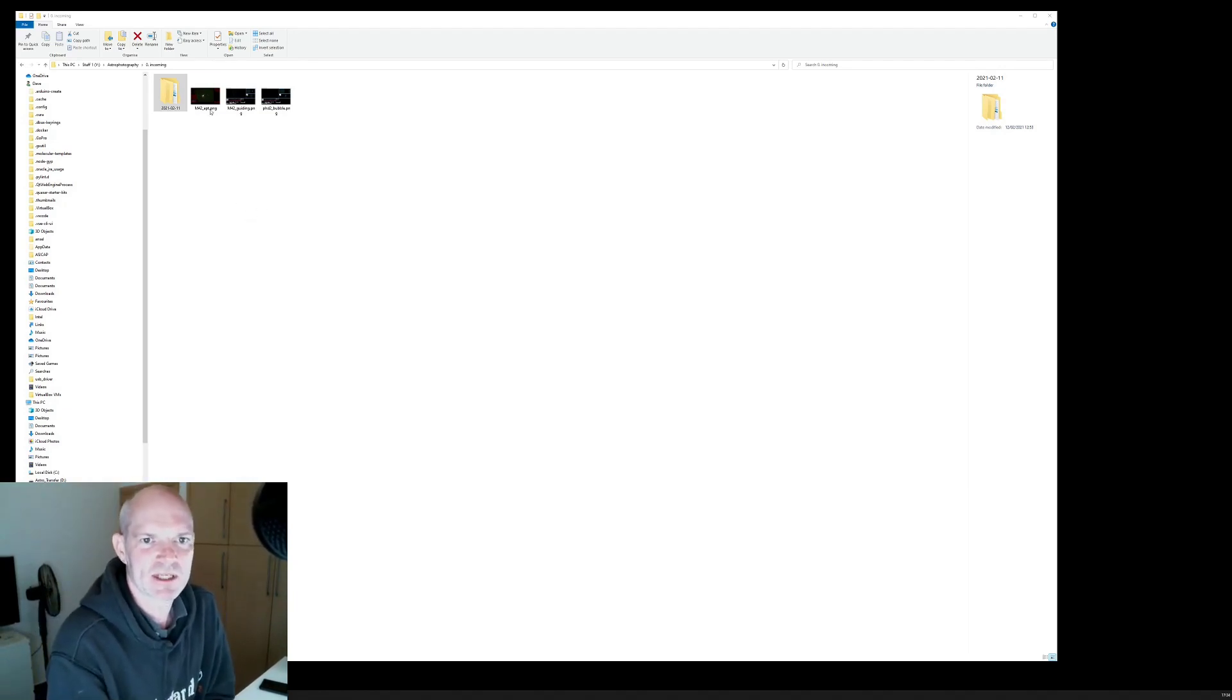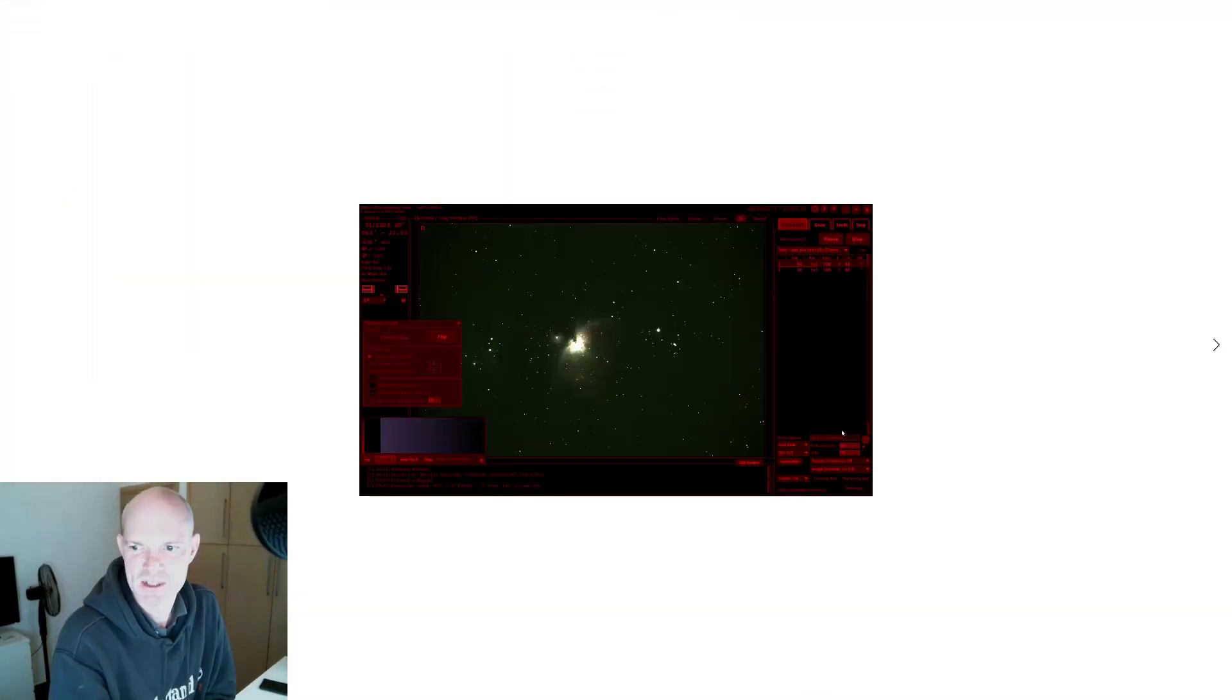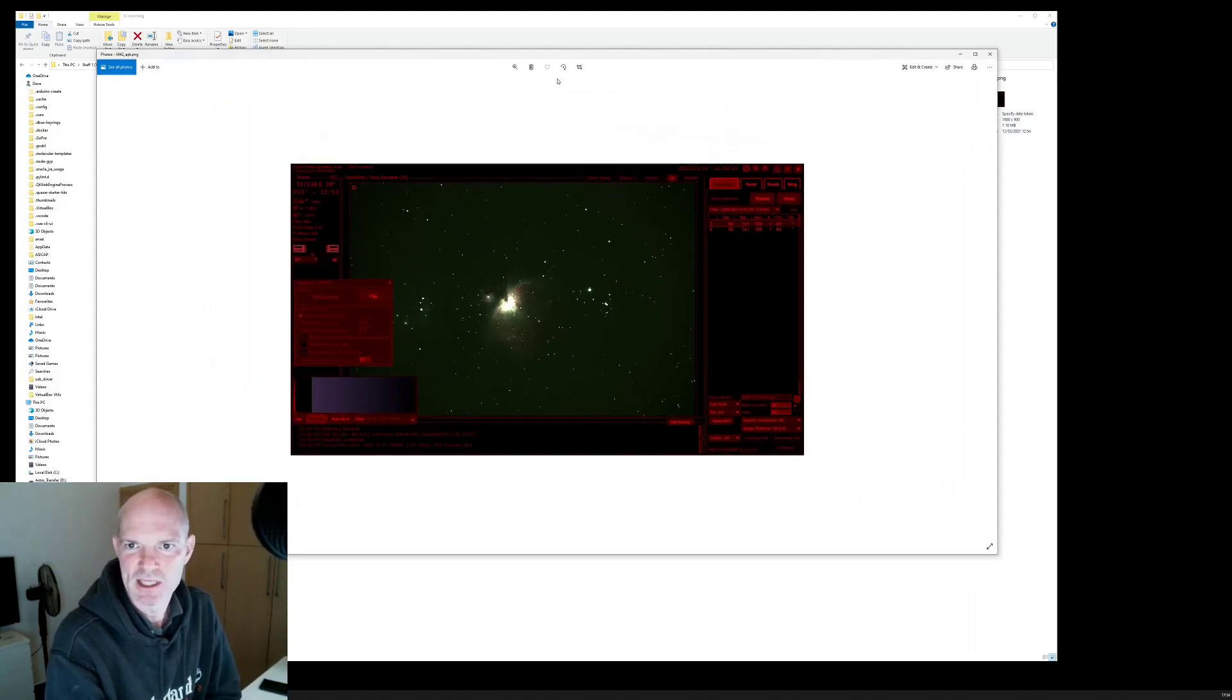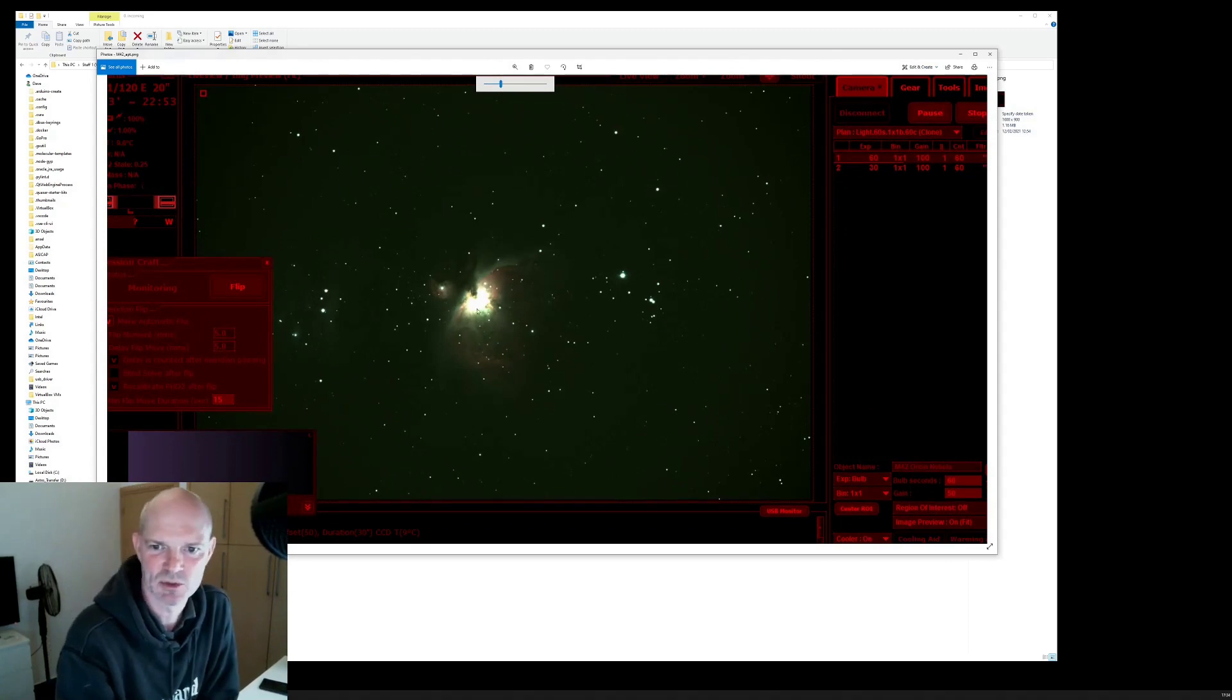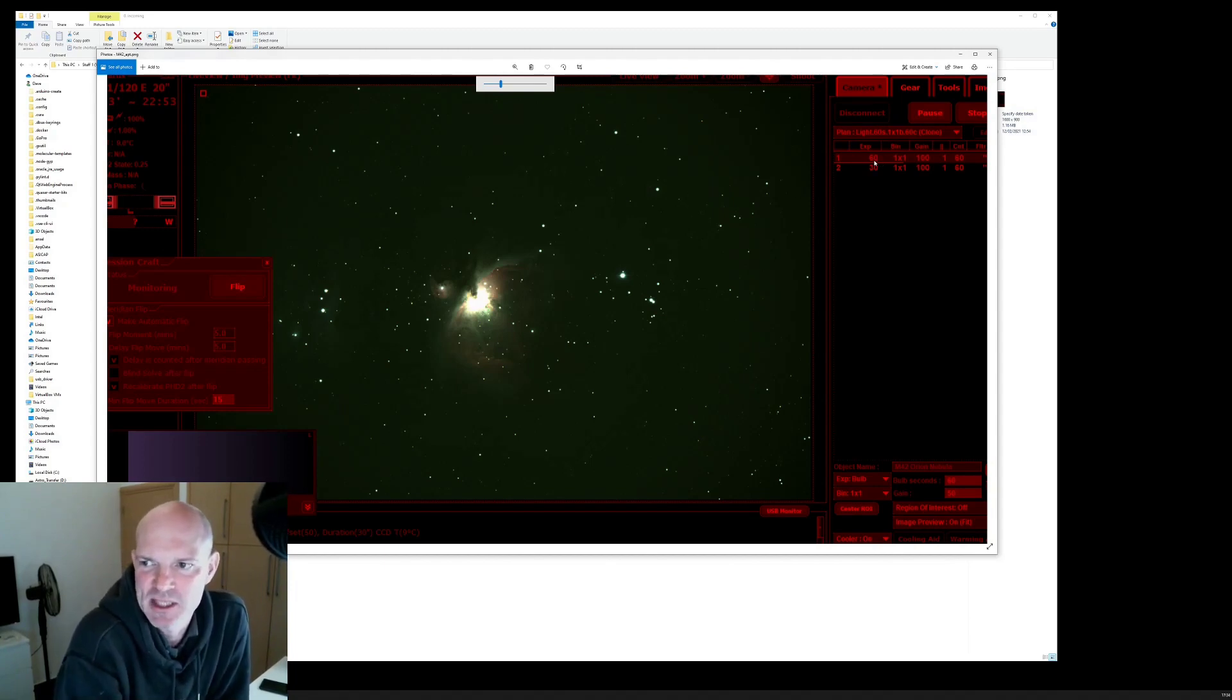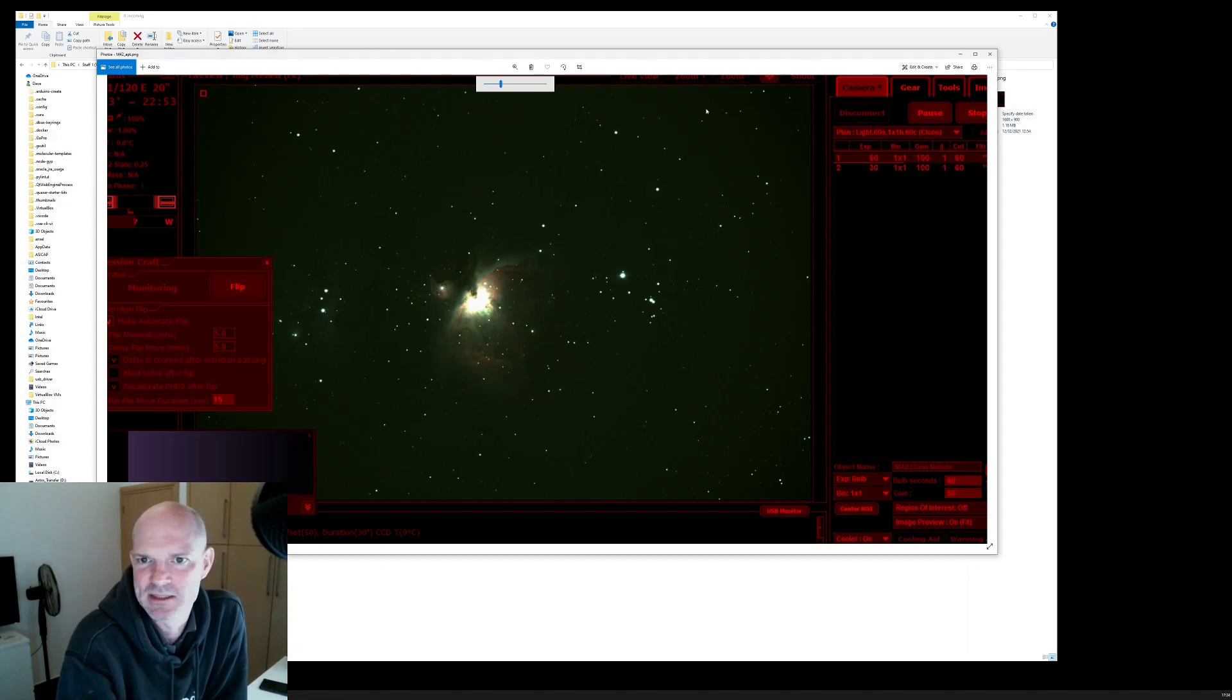As you can see in this image here this is what I was seeing in the snapshot of APT and I could see a 60-second exposure was quite saturated in the core. So I set up two plans, one for 60 seconds and one for 30 seconds and I took 60 subs at both those settings.